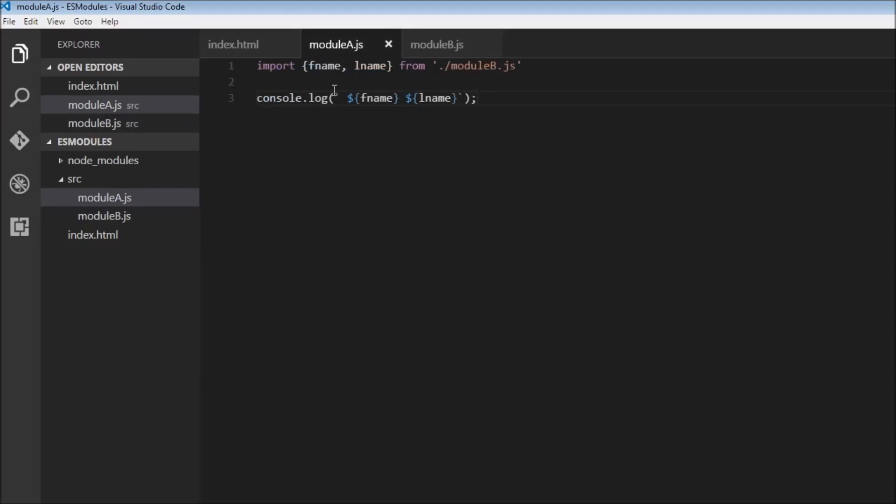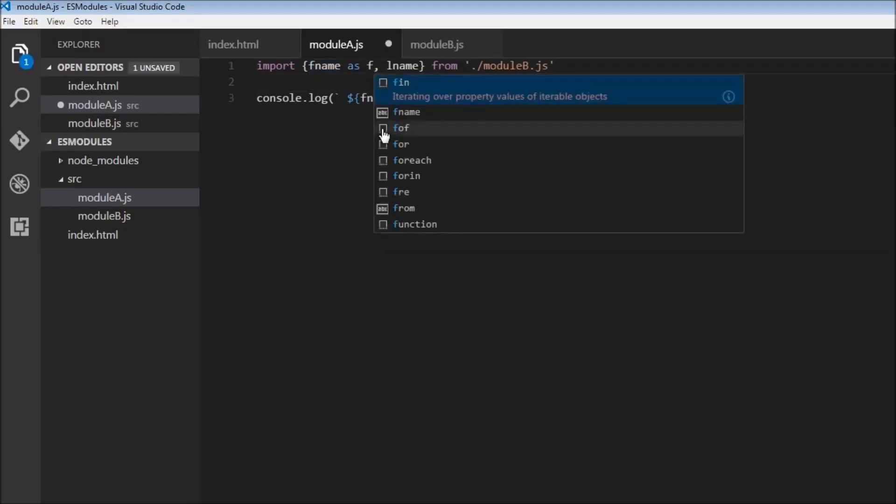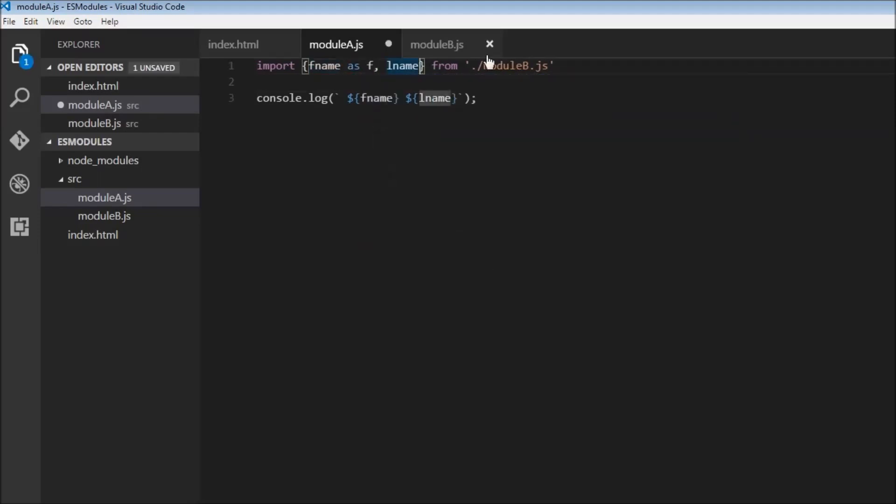So the next point about importing is that we can specify an alias. So over here fname I can say as f and lname as l. So I'm providing an alias for fname and lname as f and l. But now let me show you what happens.